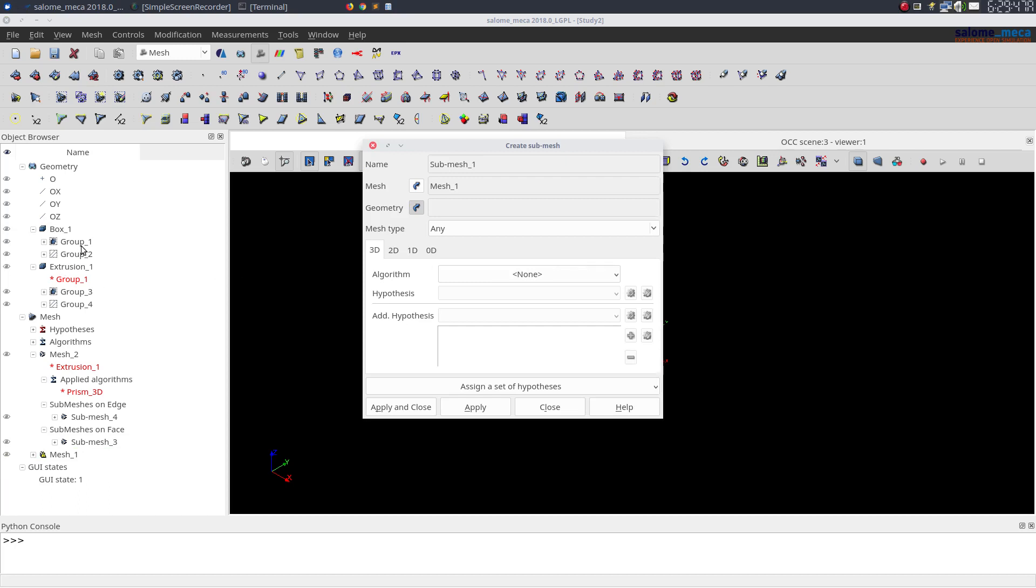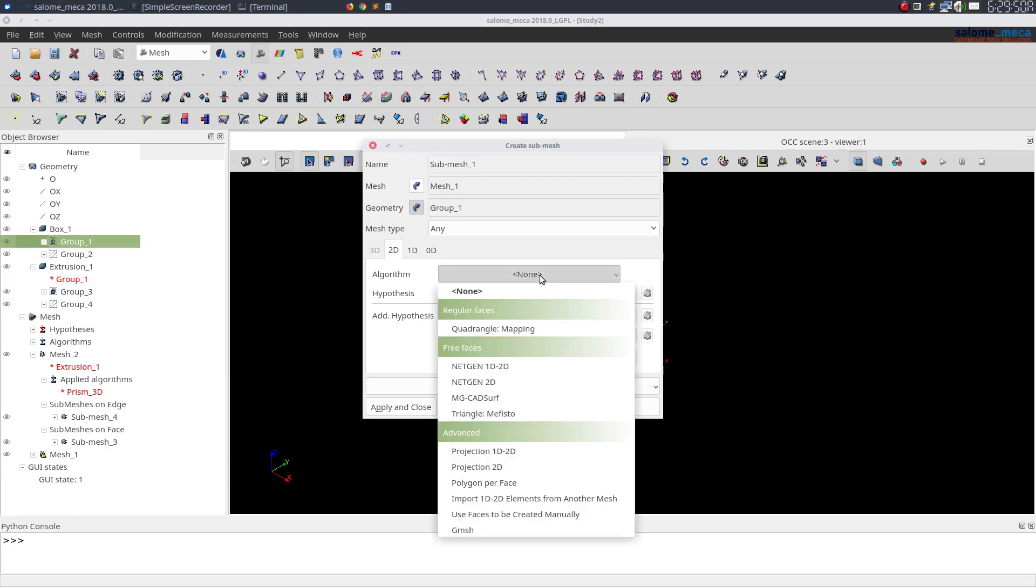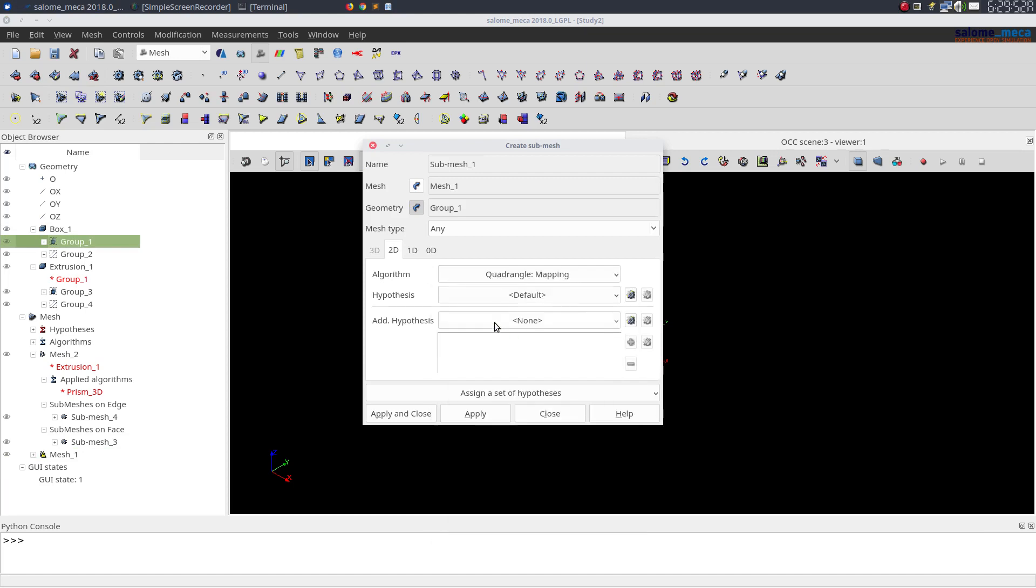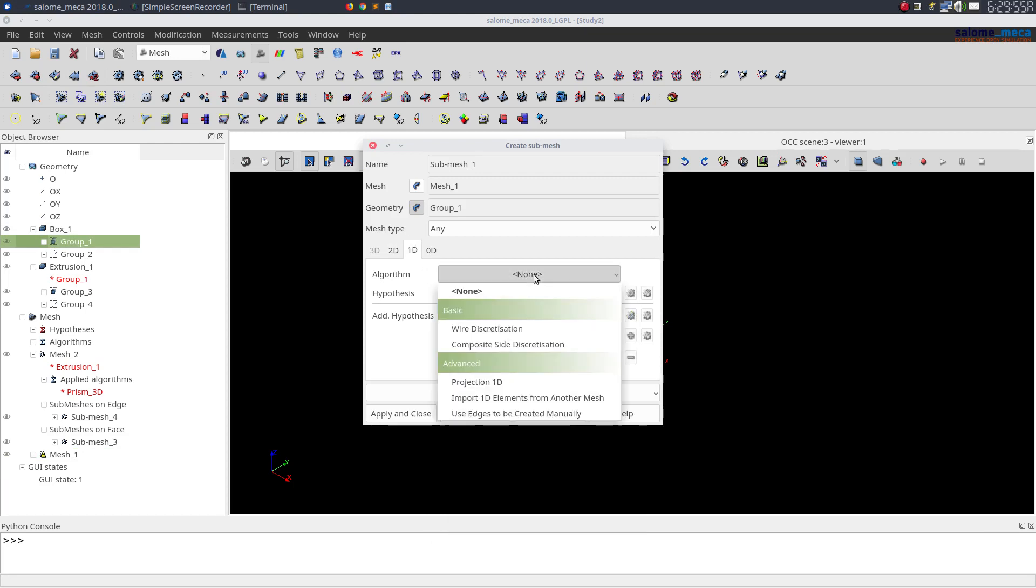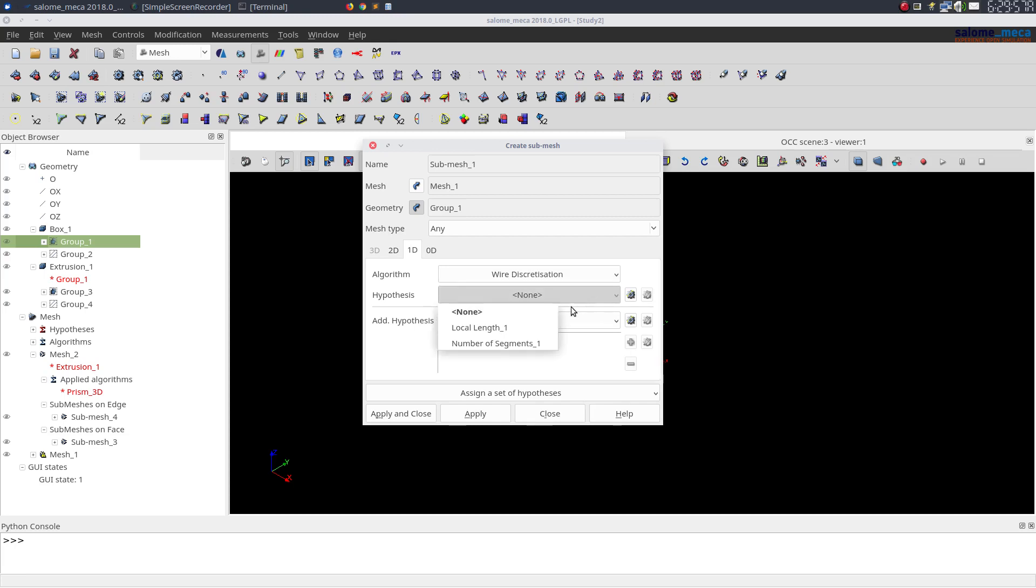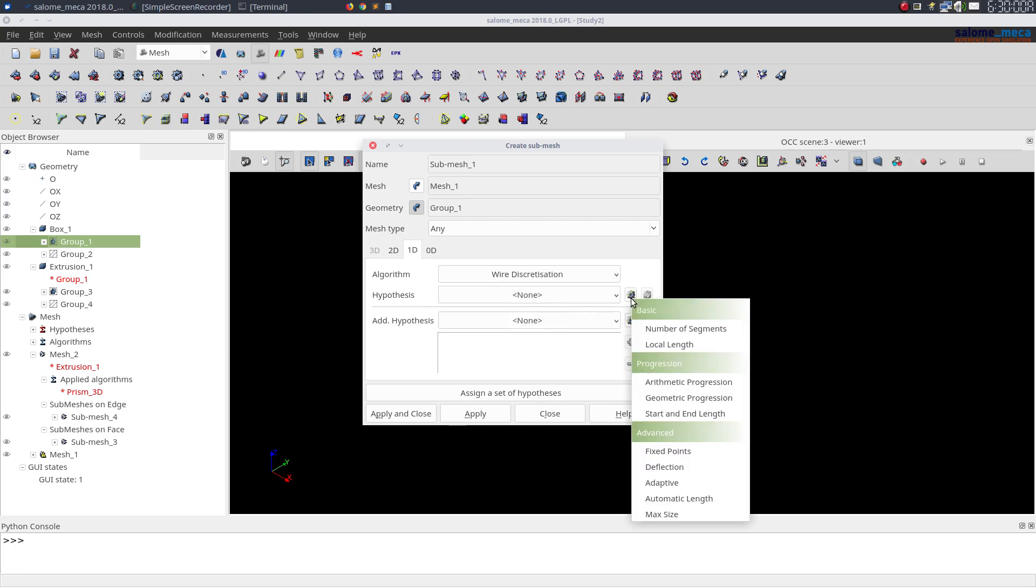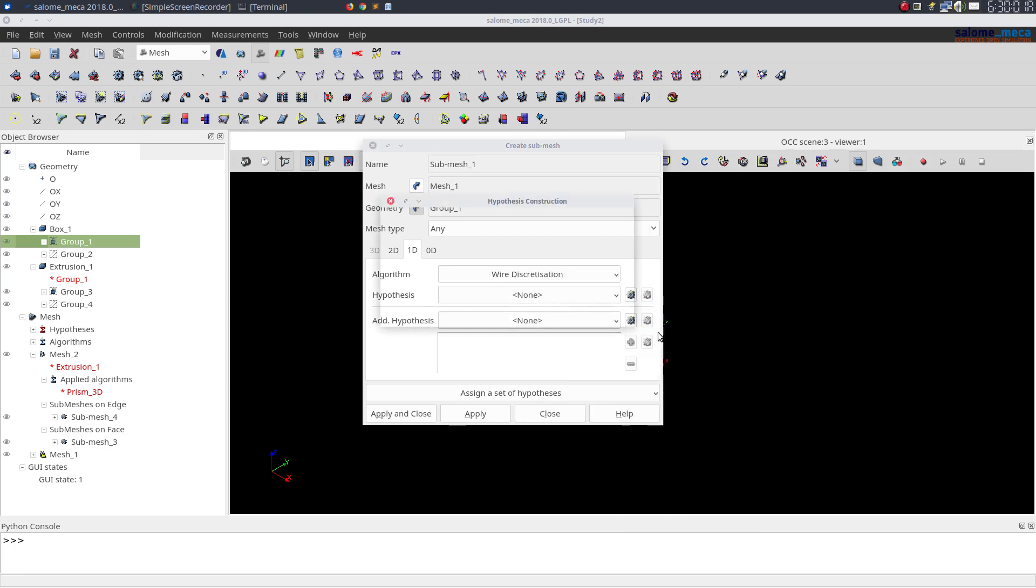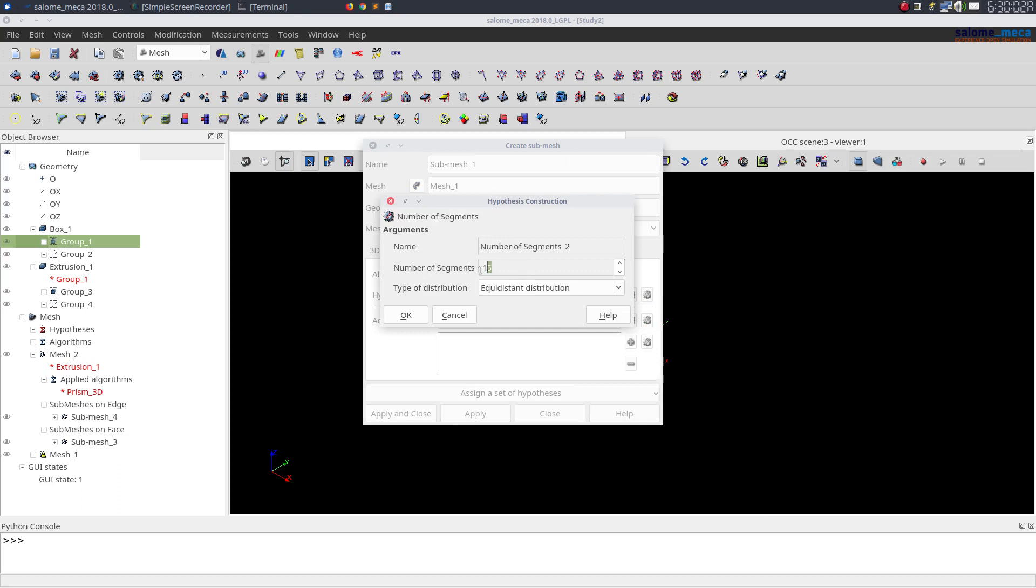Then I'll create a submesh over this group here and I'll select quadrangle mapping. For 1D I'll select wire discretization and say number of segments be equal to 10.